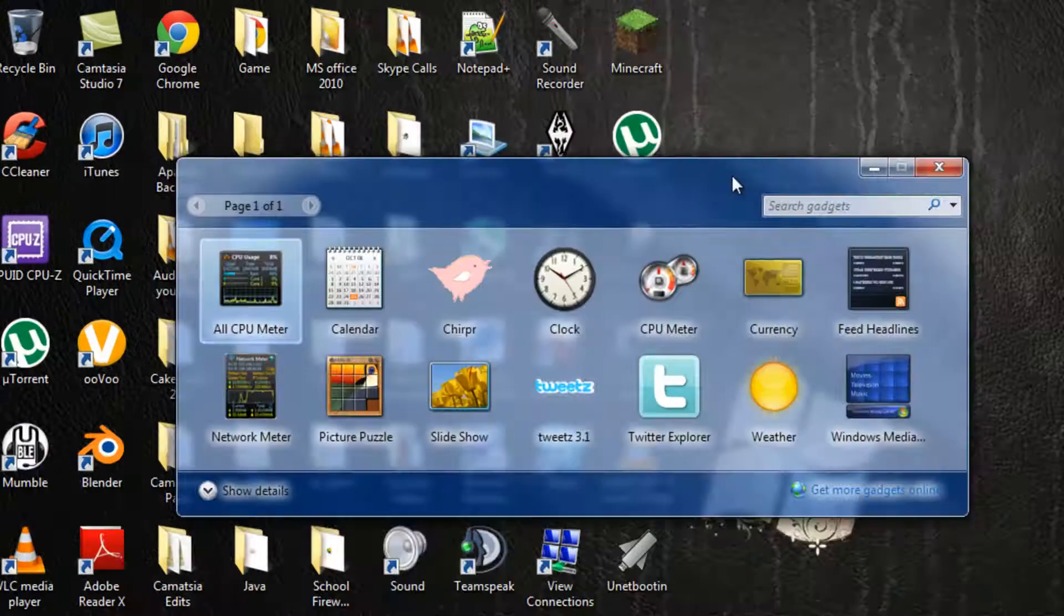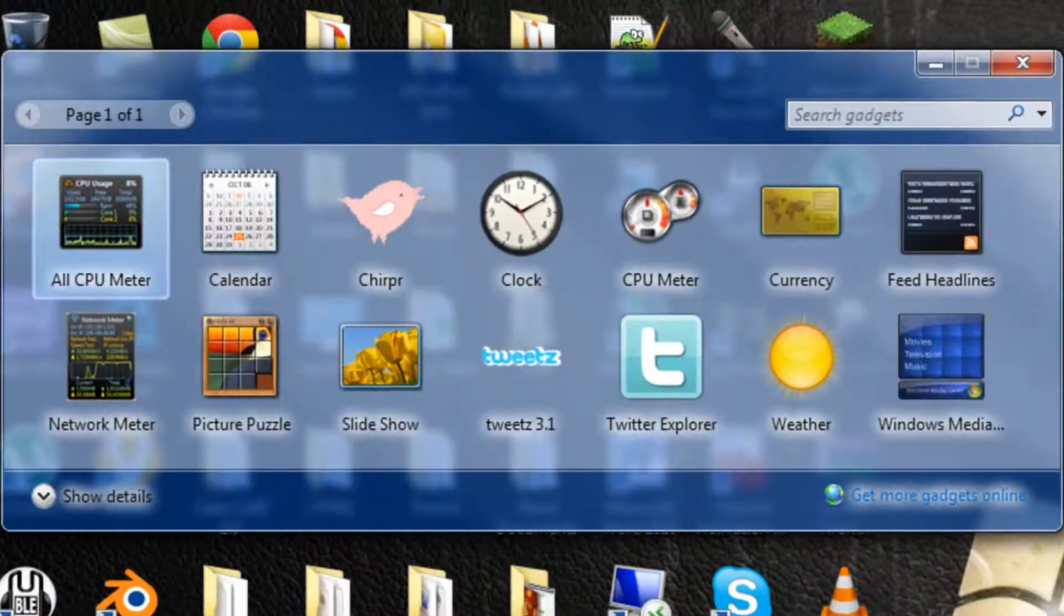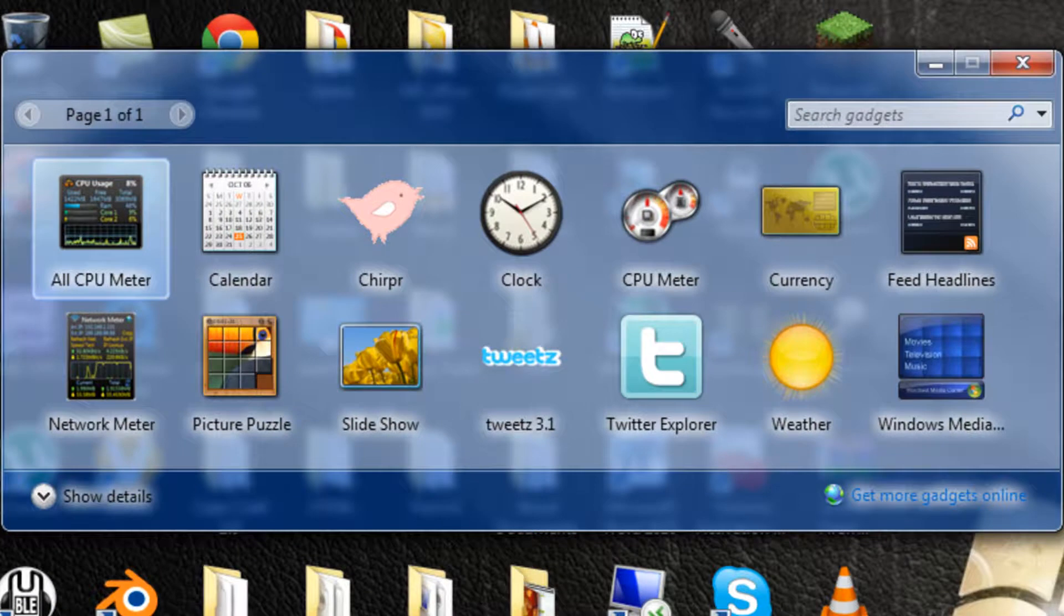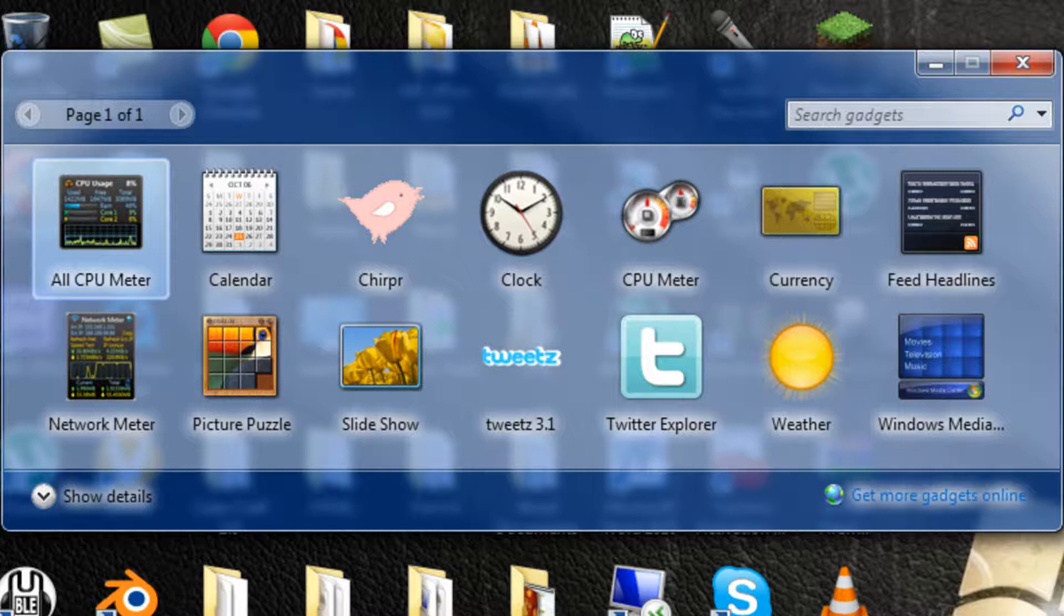Now, the next widget that I also highly recommend is Network Meter. What it basically does is shows you down and up speeds.